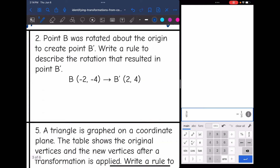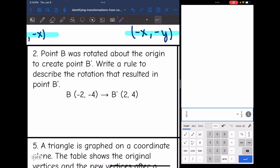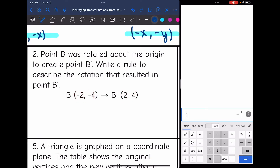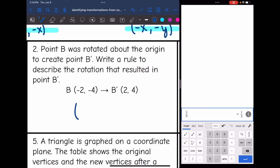The next example says point B was rotated about the origin to create point B prime. Write a rule to describe the rotation. In rotations, I'm looking for swapped positions of x and y, or a sign change to both x and y. The order of the numbers did not change — I have 2 in the x spot and 4 in the y spot on both — but my signs did change. So the rule for this rotation is (opposite x, opposite y).